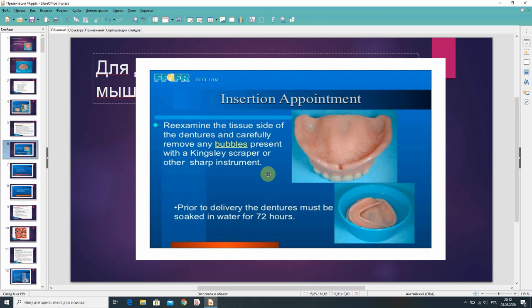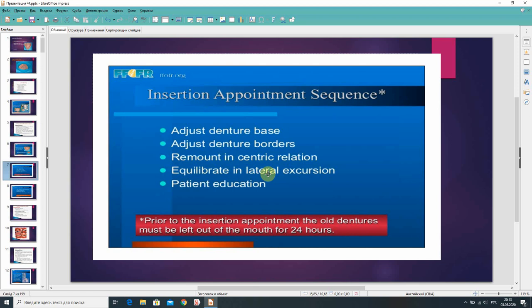Re-examine the teeth site of the dentures and carefully remove any bubbles present with a Kingsley scalpel or other sharp instrument. Prior to delivery, the dentures must be soaked in water for 7 to 24 hours. The insertion appointment sequence includes: adjust denture base, adjust denture borders, remount in eccentric relation, equilibrate in lateral excursion, and patient education. Prior to the insertion appointment, the old dentures must be left out of the mouth for 24 hours.